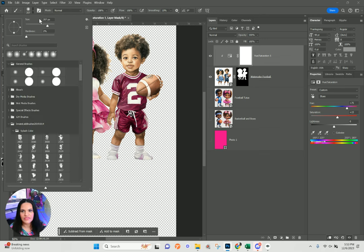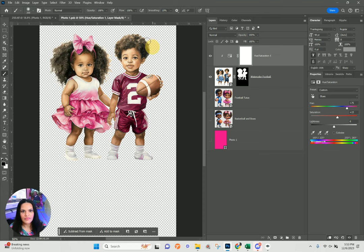What we can do is select our brush — about a 200 to 300 pixel brush — and use black because black is going to conceal this Hue/Saturation layer. Then where the little boy's clothes are, I'm going to paint over it to bring back the blue.